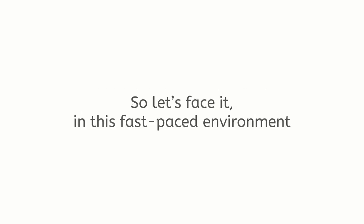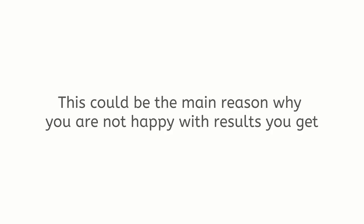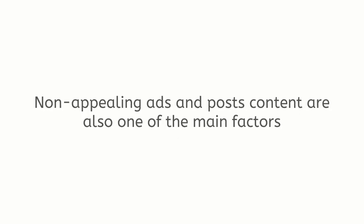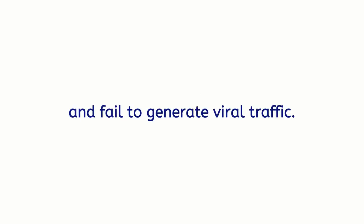So let's face it, in this fast-paced environment, without scroll-stopping content, your ads and posts are almost invisible. This could be the main reason why you're not happy with the results you get from social posting automation software. Non-appealing ads and post content are also one of the main factors why the majority of marketers lose money on Facebook ads and fail to generate viral traffic.